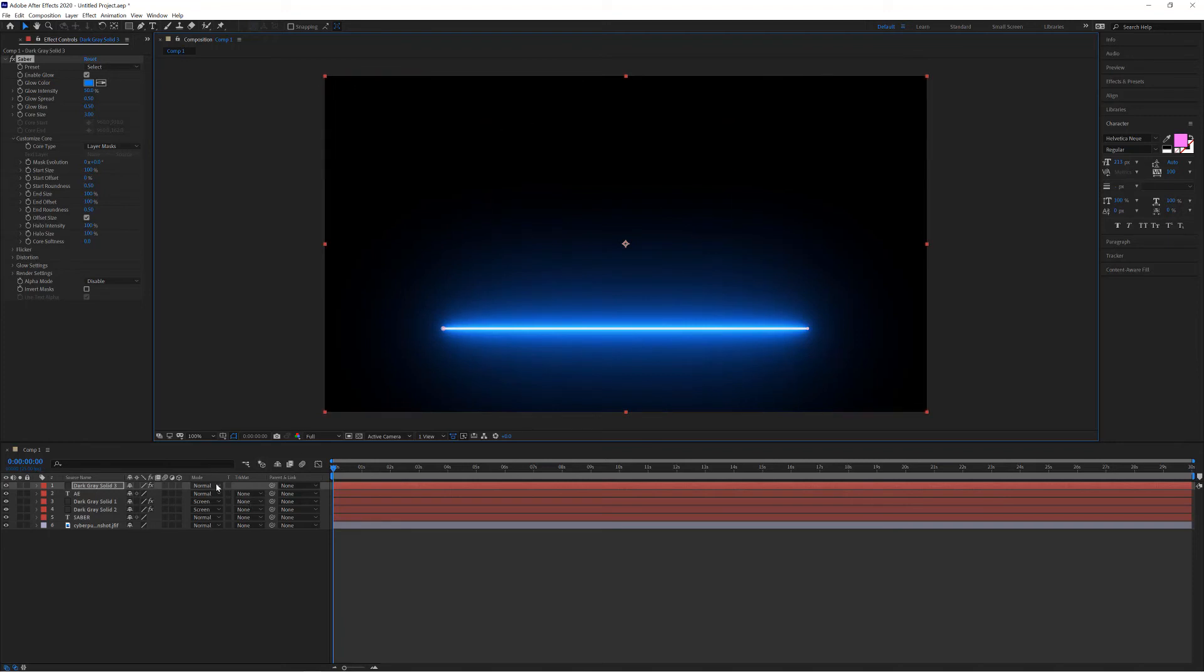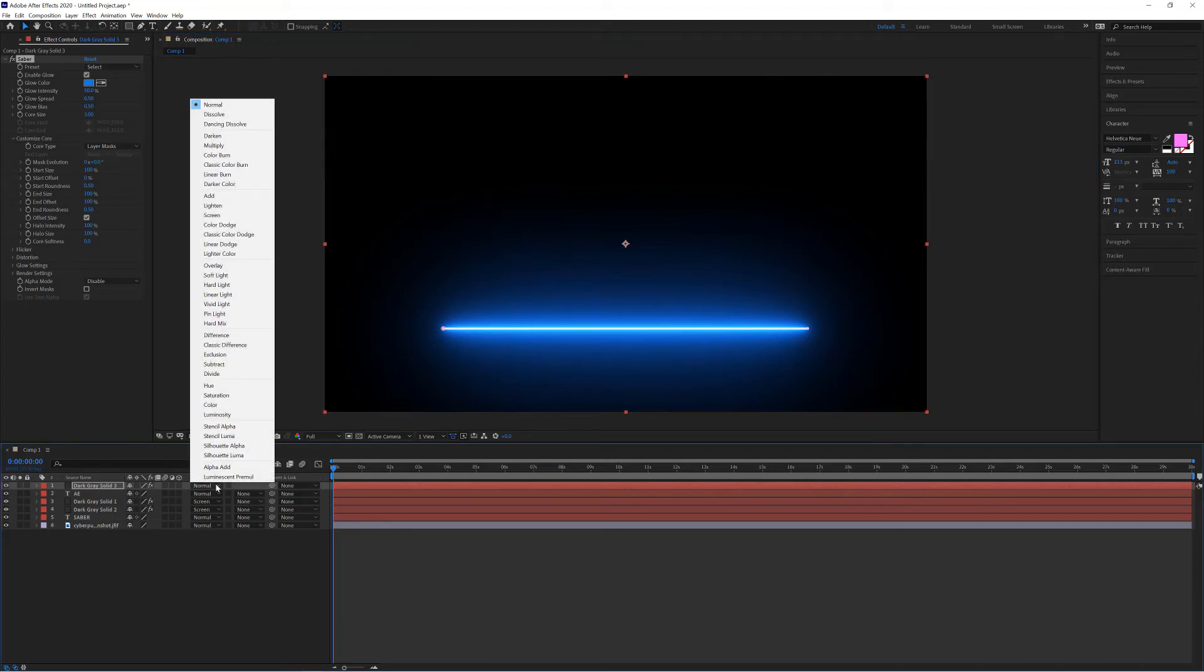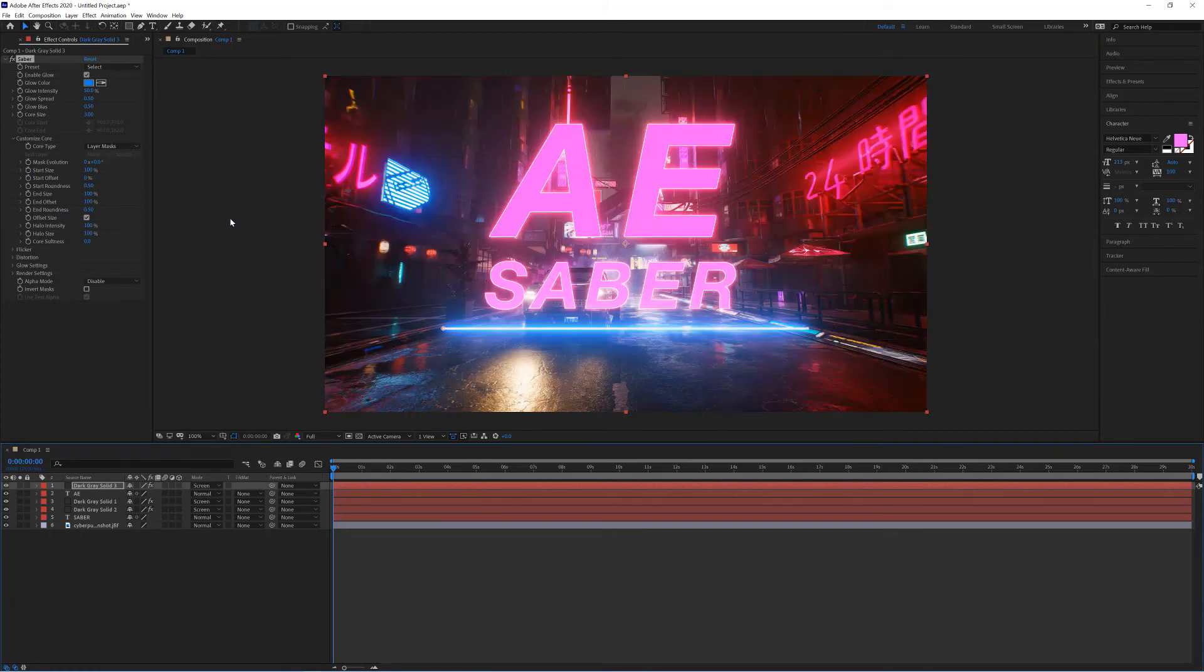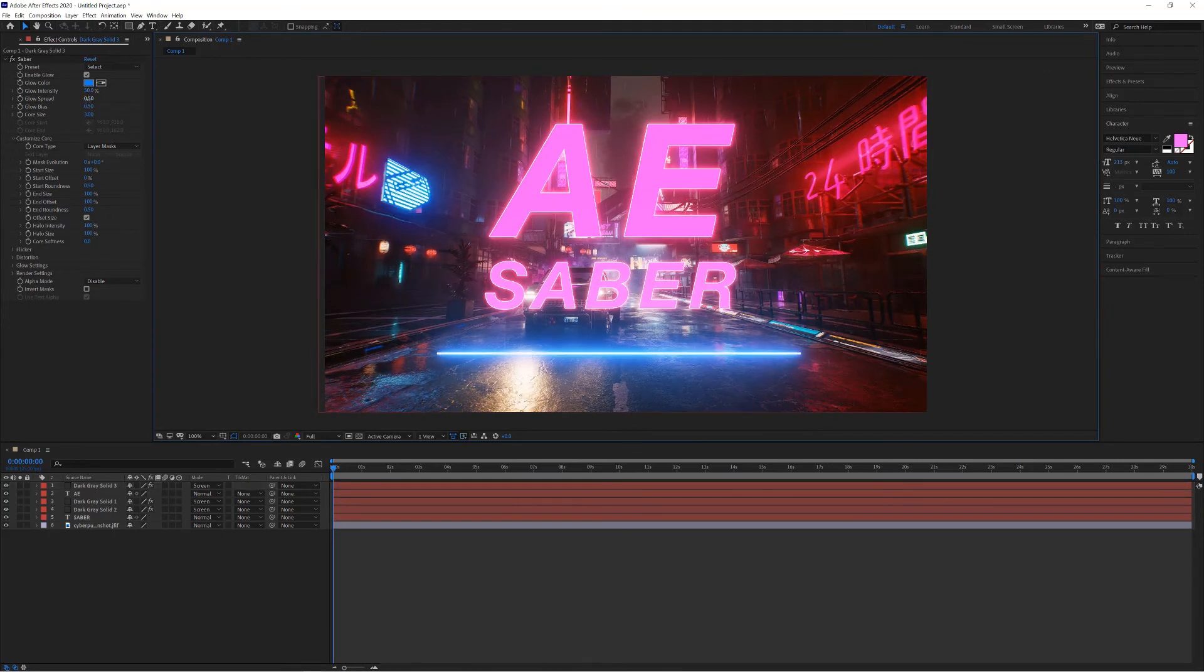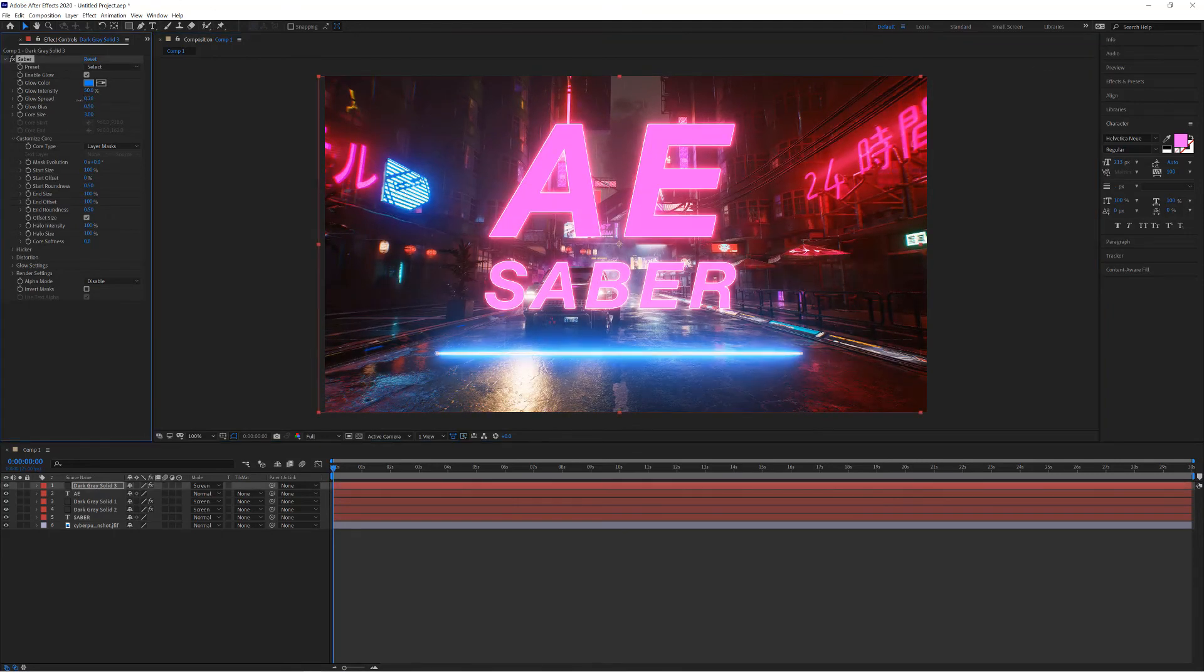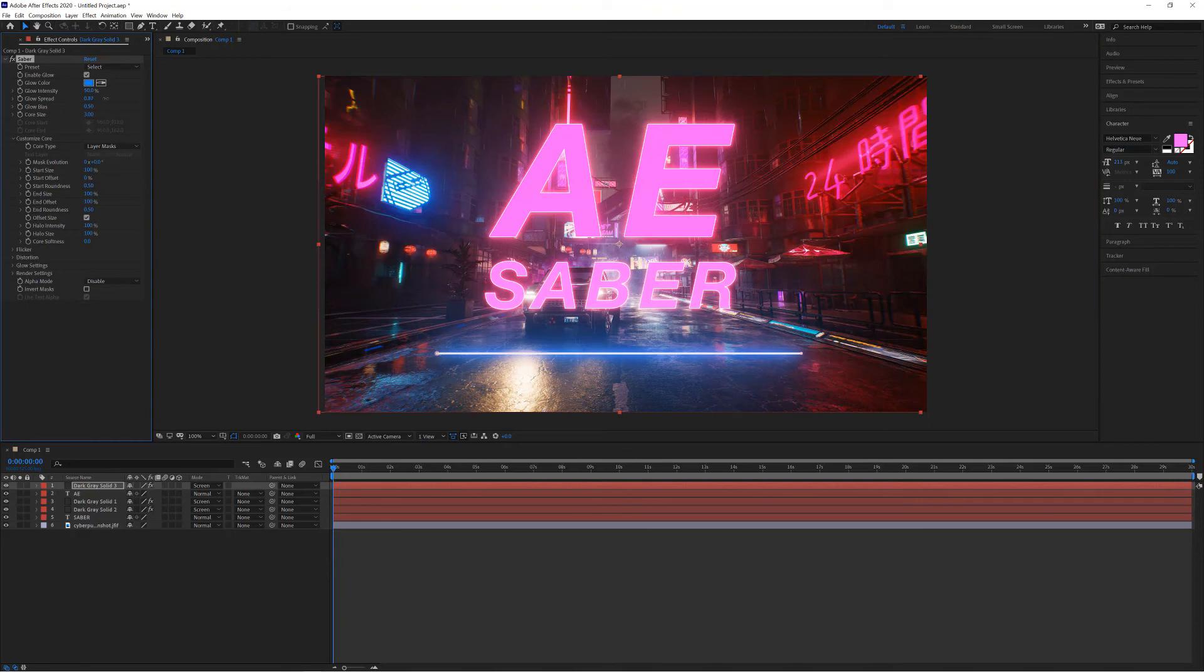Now I only wanted the line here. What I'm going to do is choose screen again from the modes and perhaps bring the glow spread just down a little bit. There we go, there's our After Effects Sabre logo.